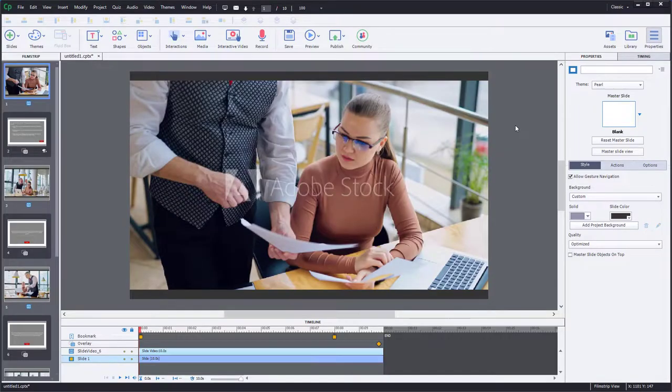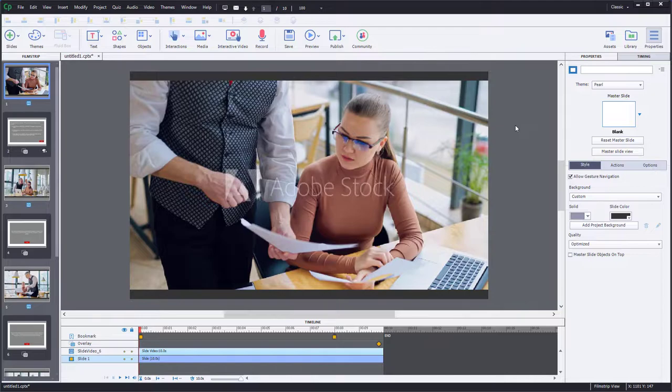I'm going to be sharing this project with all of my members over on my Patreon channel to download and play around with. I've simply downloaded some sample Adobe stock videos to use for this project, but of course you could insert any videos that you wish.